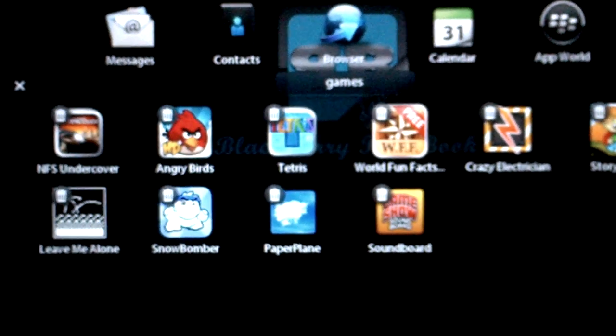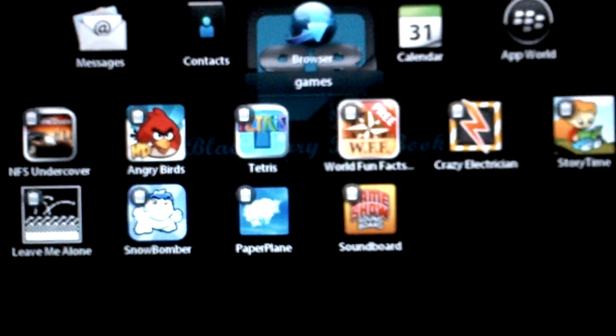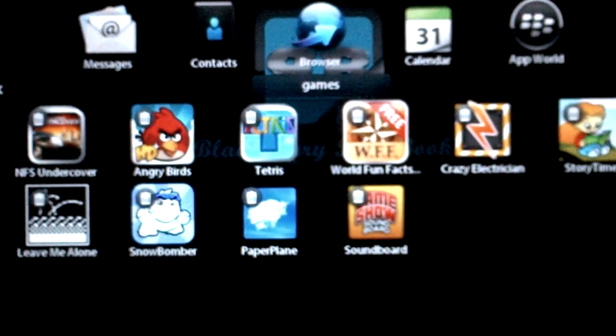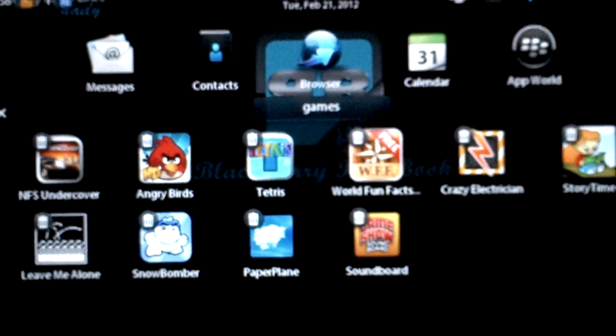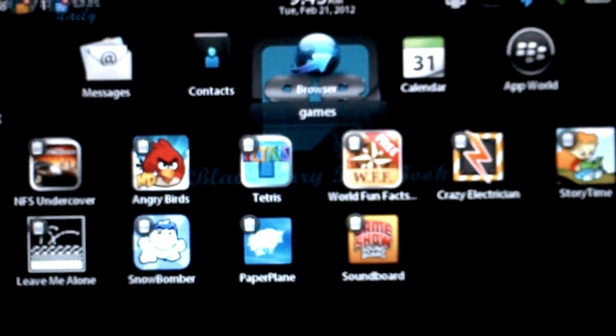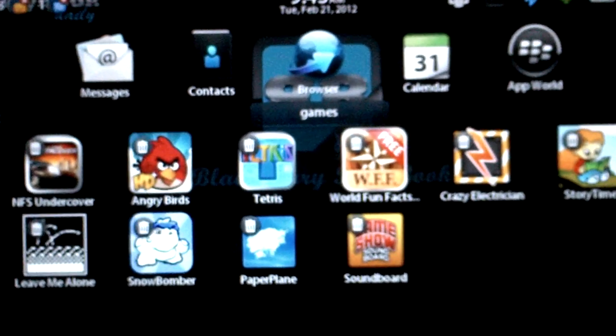That's a look at how to create folders for your different applications on the PlayBook with the new OS 2.0.